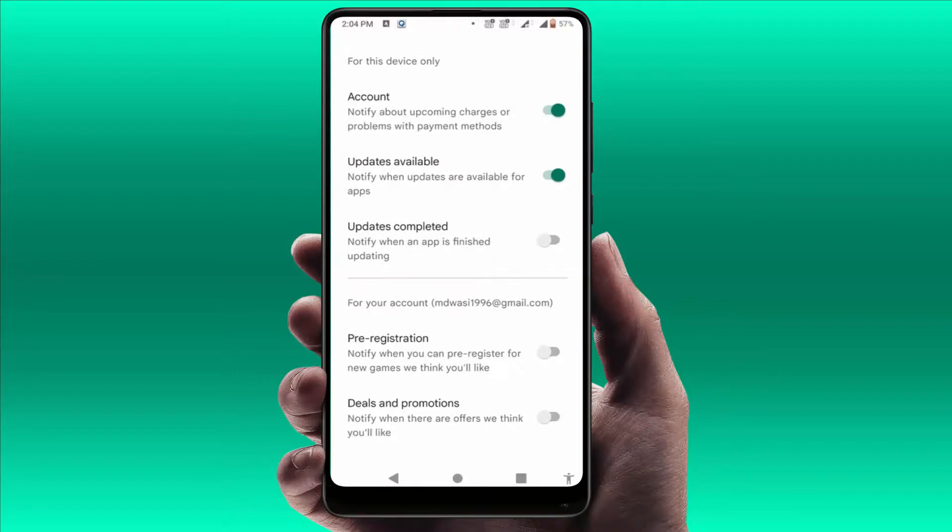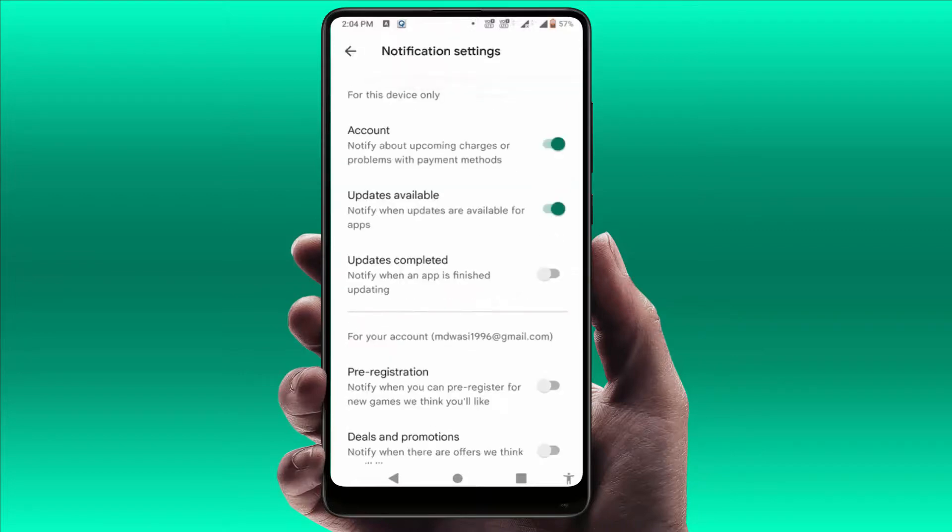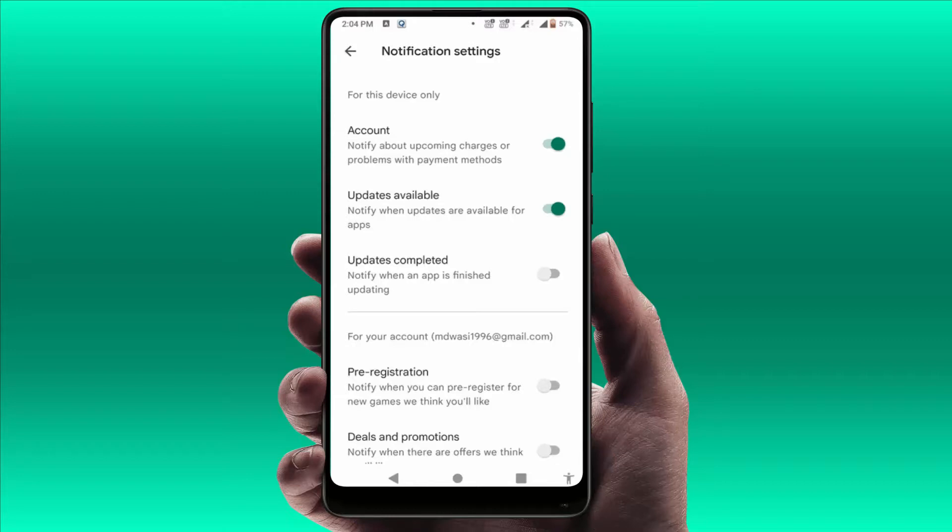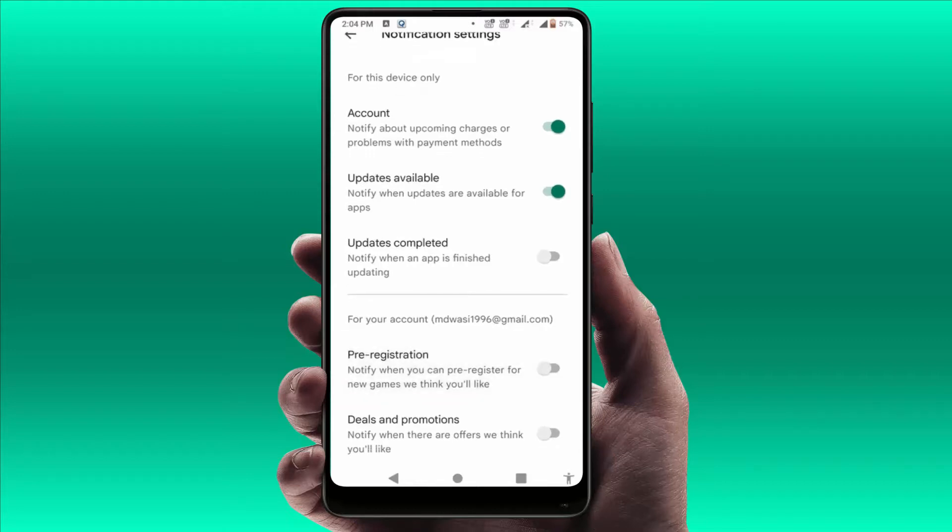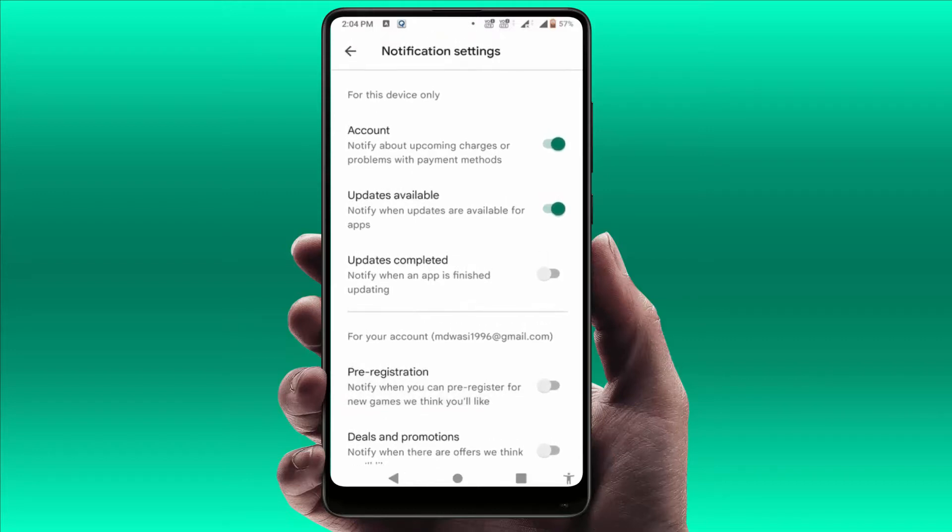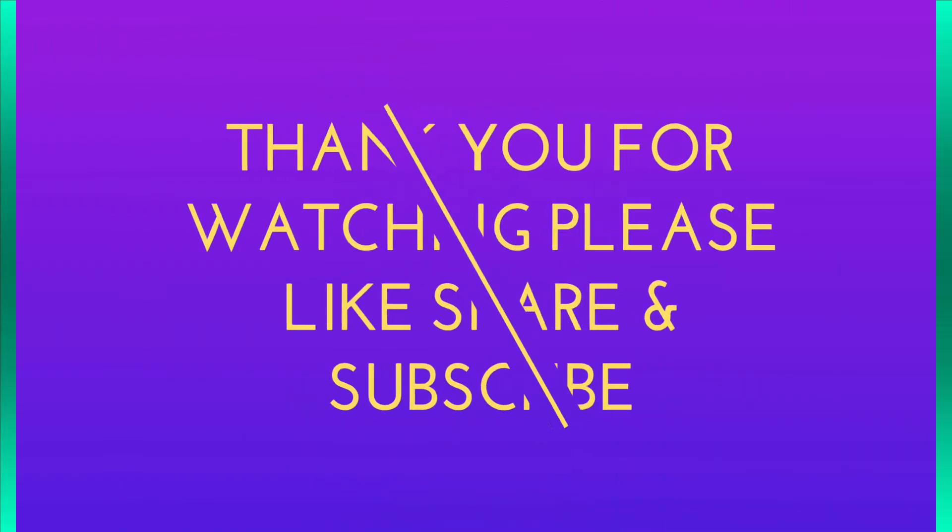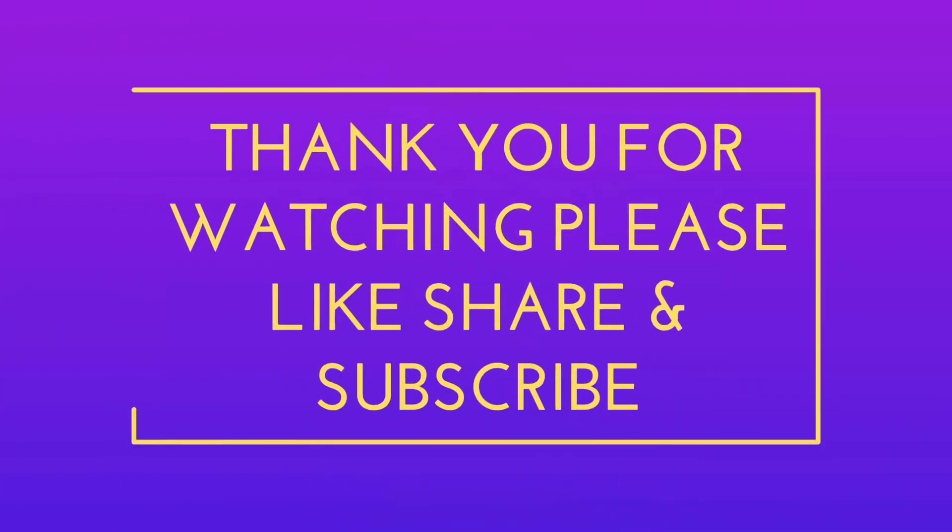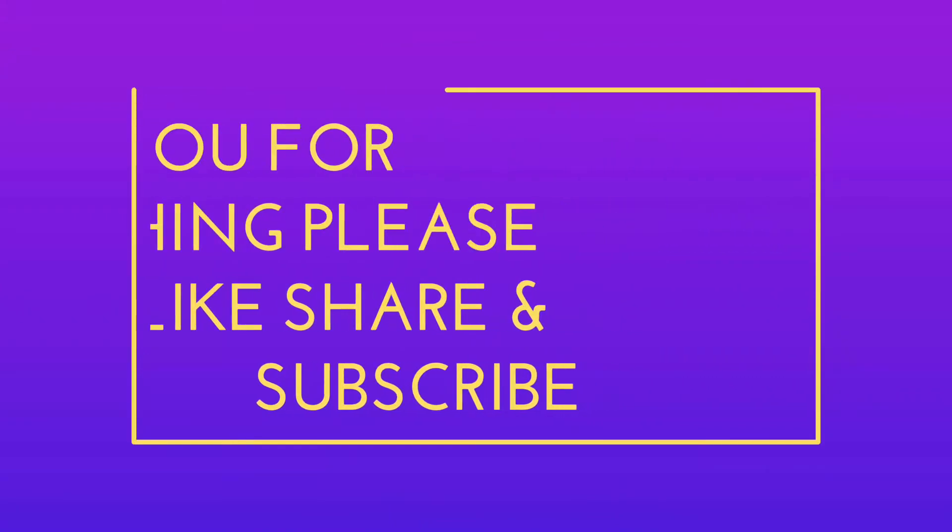So from here, you can easily disable all kinds of notifications from the Google Play Store on your phone. That's it for today guys. This is a short and very simple video. Hope you enjoy this video. Please guys, don't go back without like, share, and subscribe to our channel. Thank you very much.